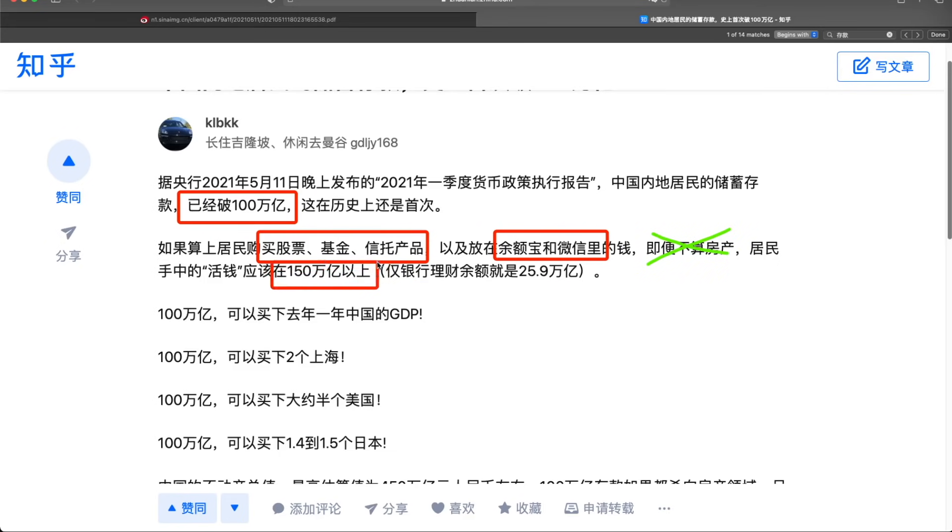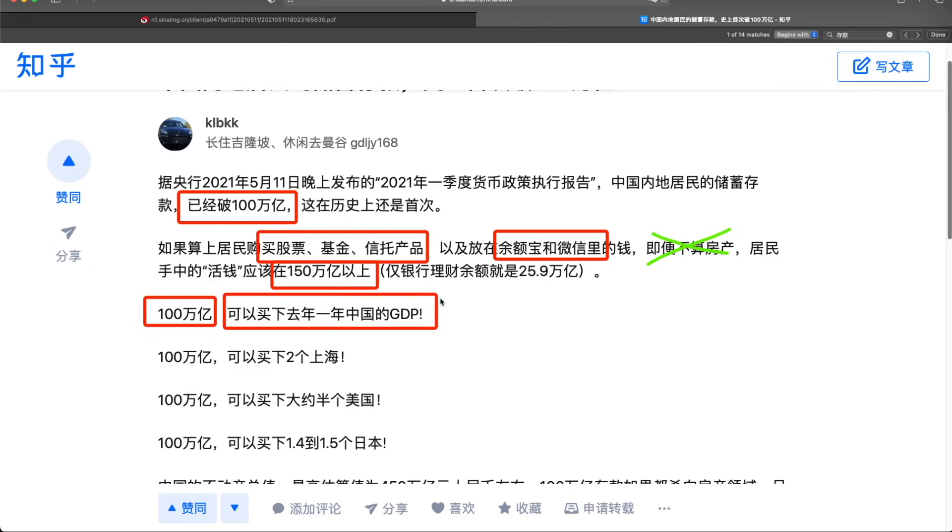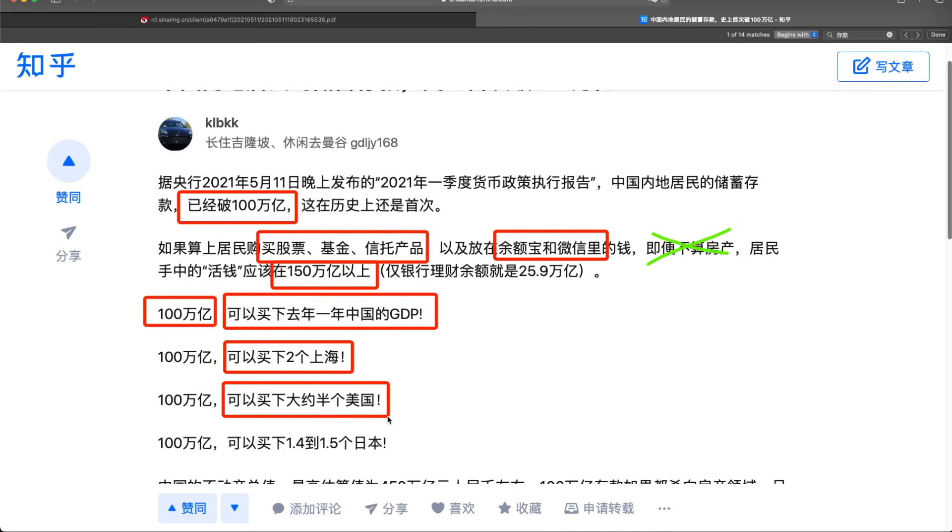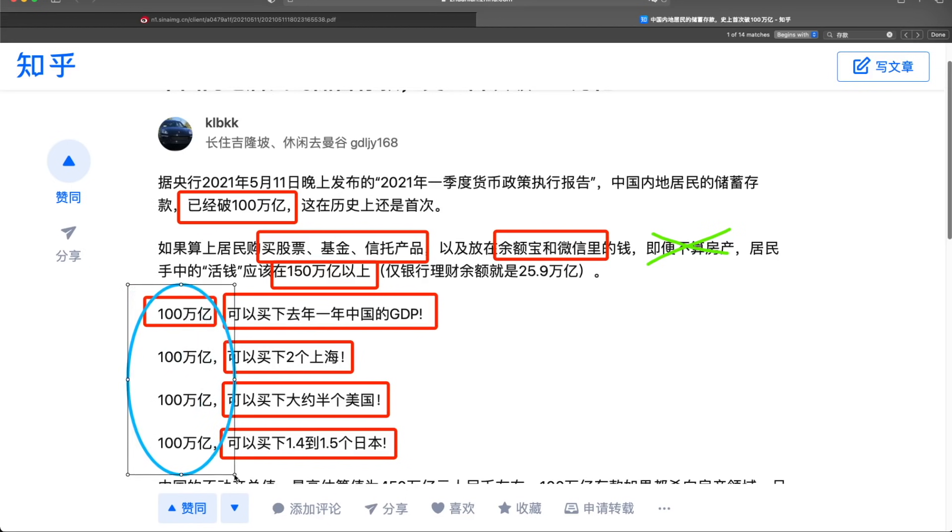So how much is 100 trillion yuan? It's enough to buy the whole year of Chinese GDP last year in 2020. It's enough to buy two Shanghai cities, enough to buy half of America, and around one and a half Japan. So this is the 100 trillion yuan saving in the bank while the saving interest rate is low.